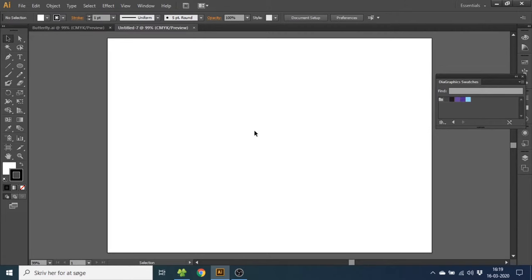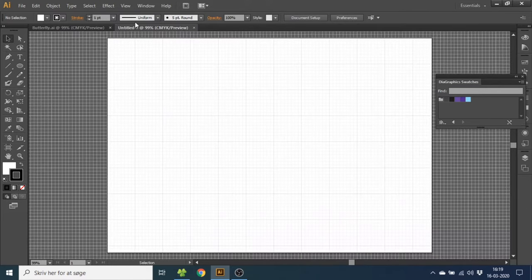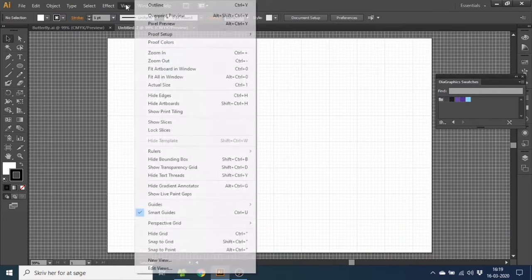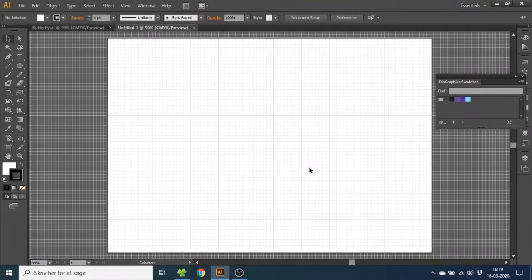So the first thing we want to do is go to view, go to show grid, then go to view again and snap to grid.